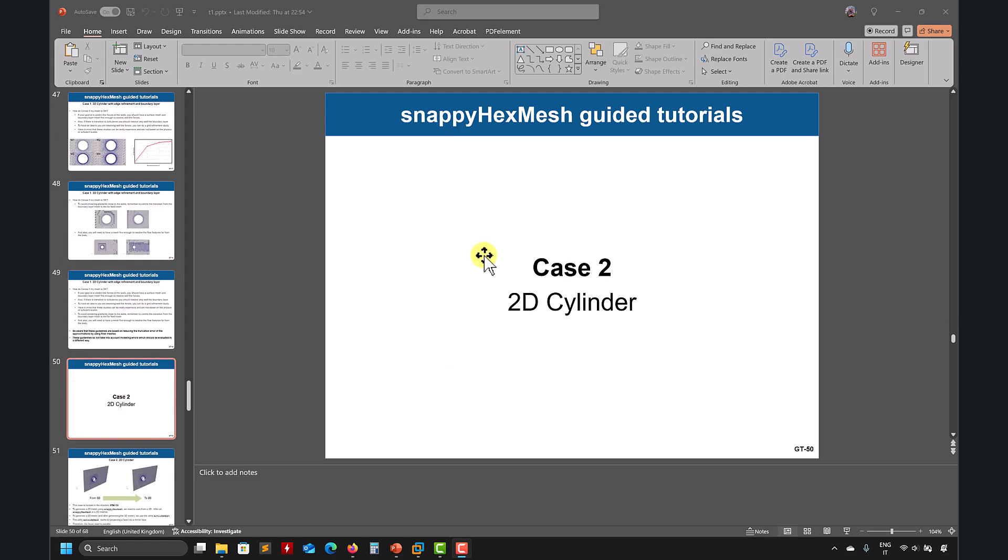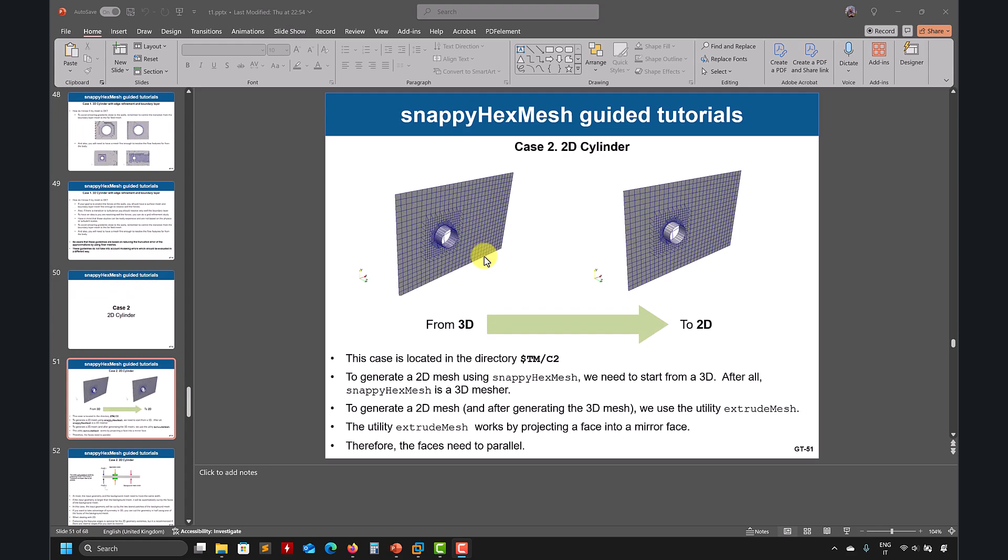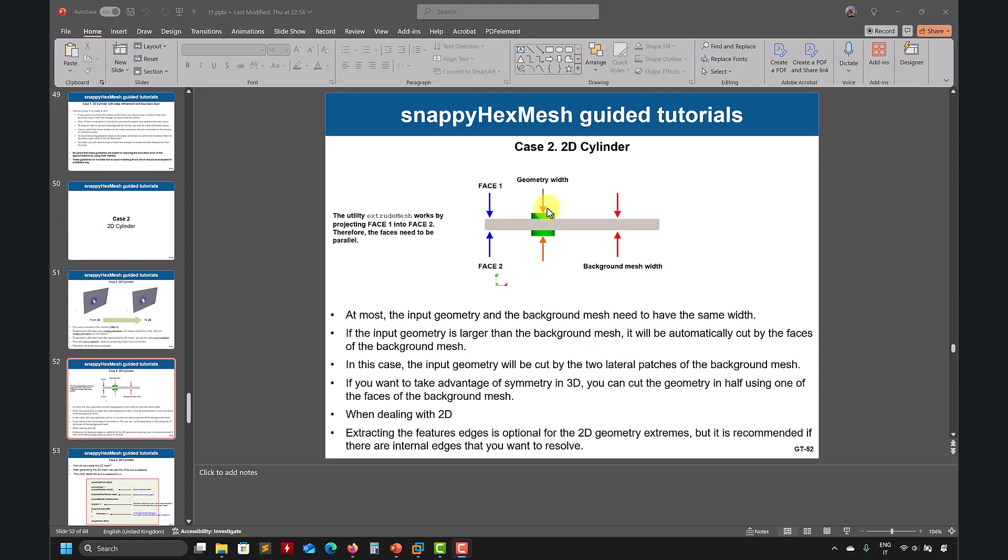So let's move to 2D now. 2D is pretty much the same, exactly the same steps that we did previously, probably try to put less cells to do it faster. You don't need to use a super large background mesh. But what we do is that from 3D, we move to 2D using a utility called extrudeMesh. So the idea is this one, that you have the geometry, and now you can create a background mesh that has to intersect this one, or you can make it precisely fit, but it's better to have it larger.